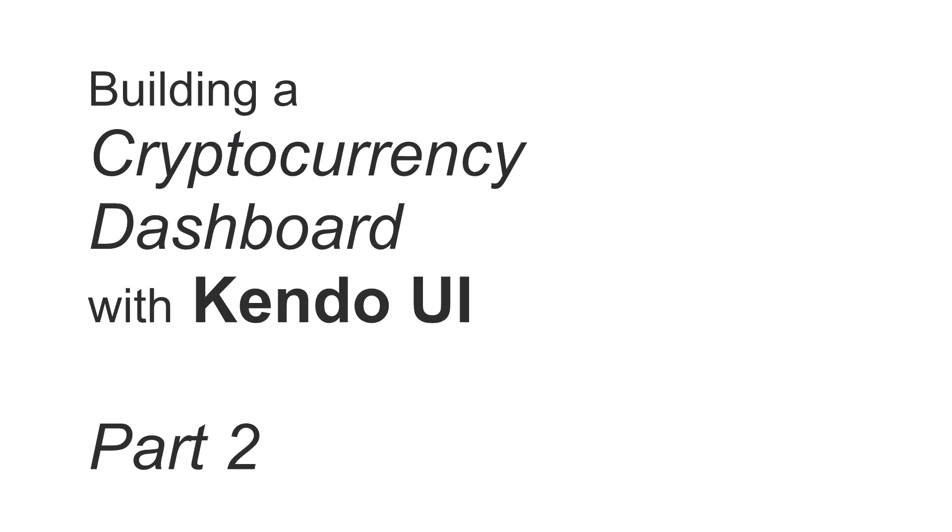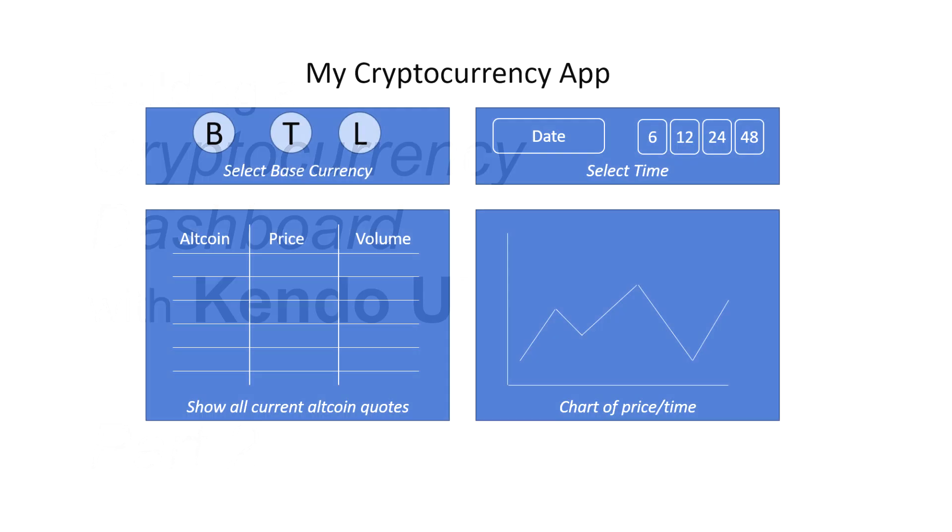Hi, I'm John Willoughby, back with Part 2 of our Cryptocurrency Dashboard App Development Tutorial.